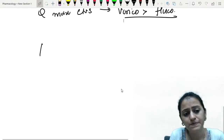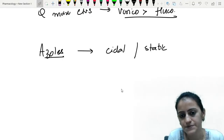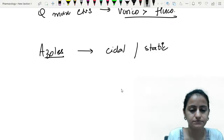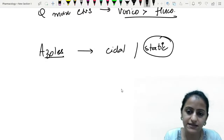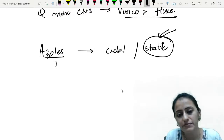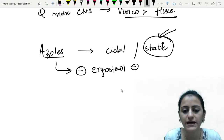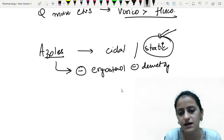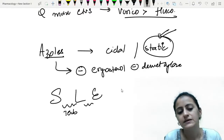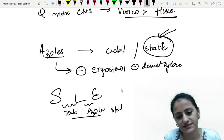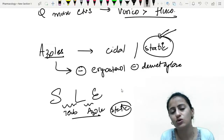Are azoles fungicidal or fungistatic? Azoles are static drugs. Their mechanism: they inhibit ergosterol synthesis by inhibiting the 14-D-methylase enzyme. They inhibit new cell formation but do not kill cells already present. Amphotericin B is fungicidal because it forms pores and kills the fungus.